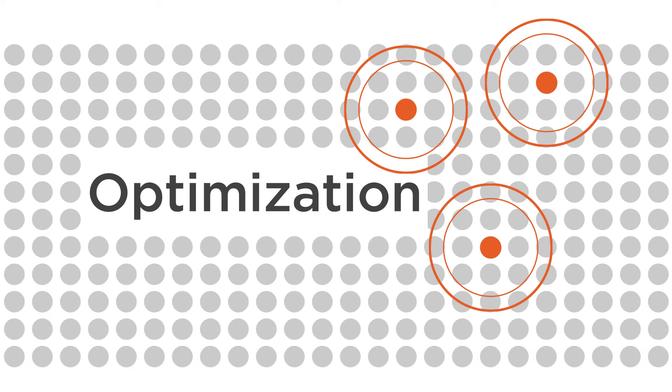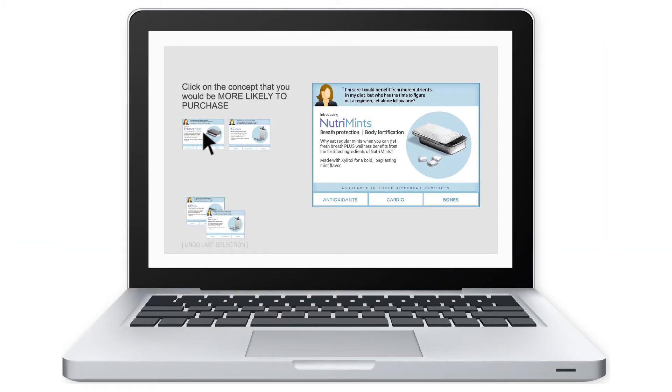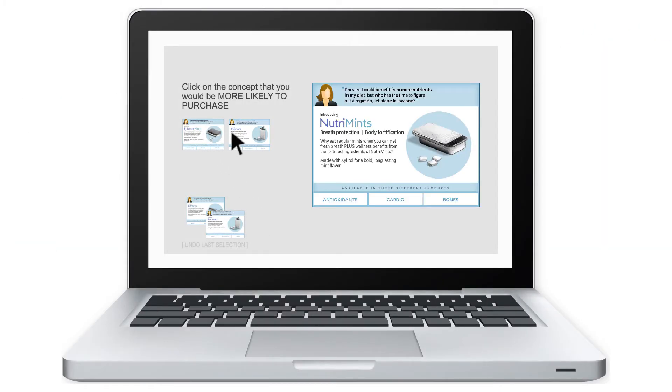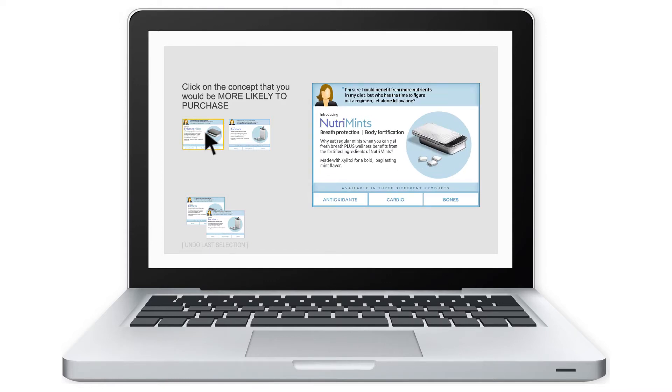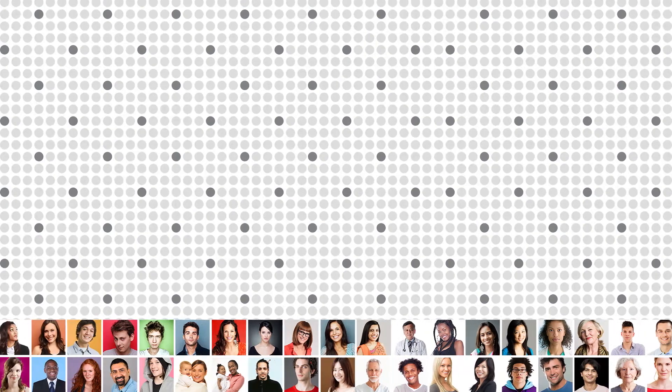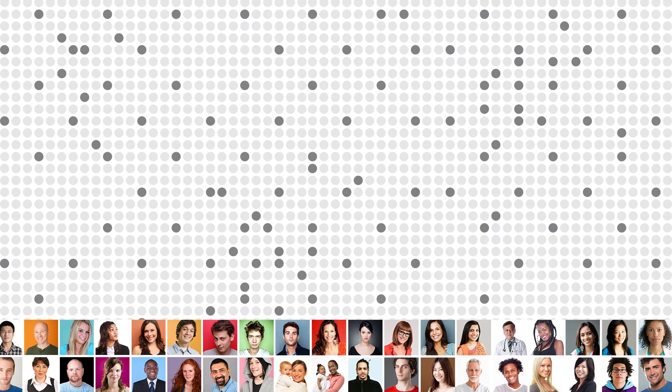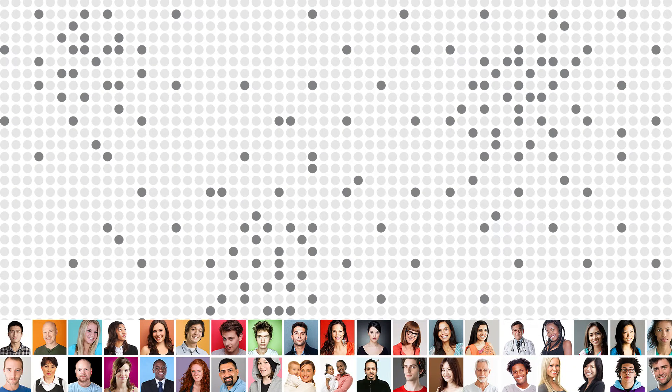Now it's time for optimization. Online, your targeted consumers view holistic, fully developed concept variations, and make choices based on purchase intent or other criteria you define. Behind the scenes, a patented evolutionary algorithm learns from consumers' simple sequential choices.